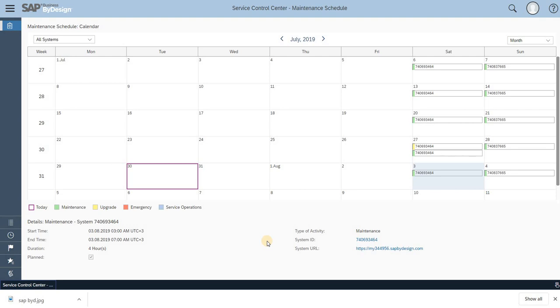going to go for maintenance on that particular month. To avoid such cases - say, supposing a partner is going for an implementation on that particular month - they can schedule their planning of implementing SAP Business ByDesign to the client based on this calendar. This will be very helpful for partners as well as users, so they can schedule their tasks accordingly and proceed with their transactions.